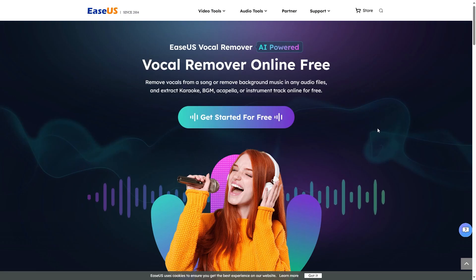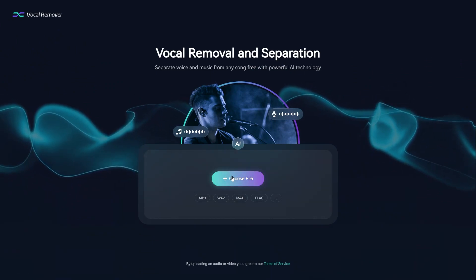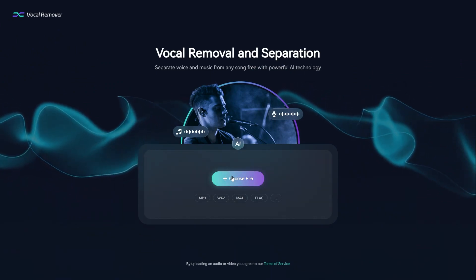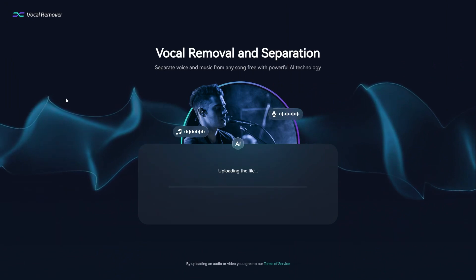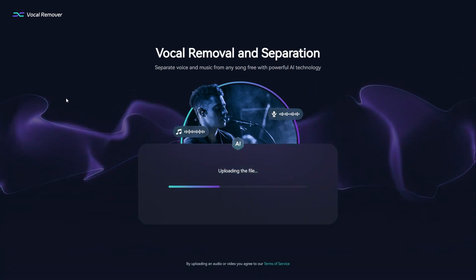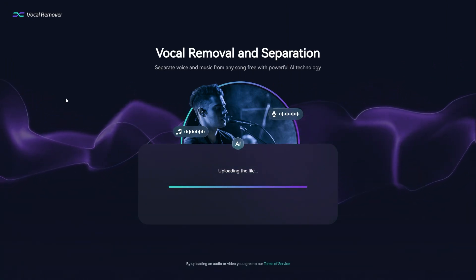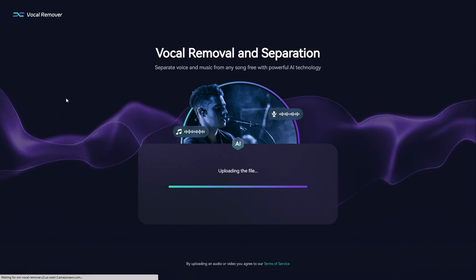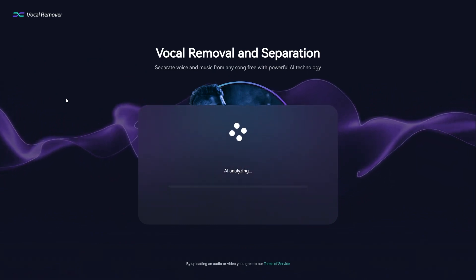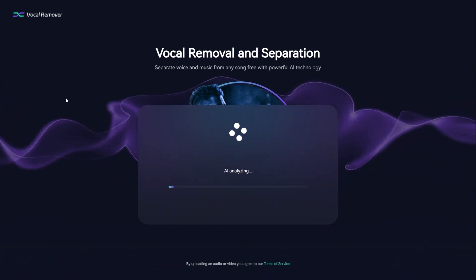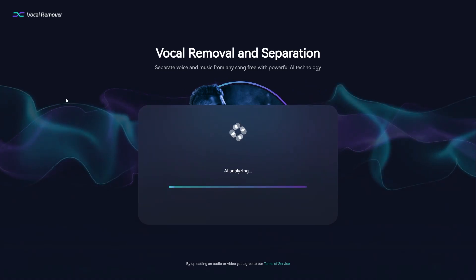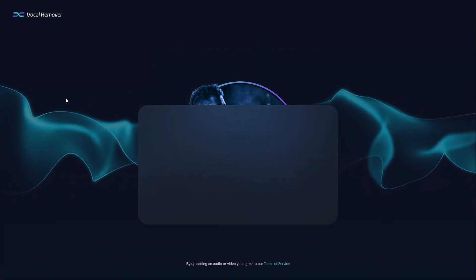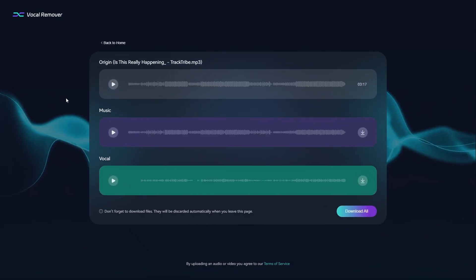For a quick and easy way to remove vocals, you can try the EaseUS Online Vocal Removal website linked in the video description. This online tool lets you quickly and easily remove vocals from any audio files and download high-quality versions. This AI-powered vocal remover analyzes your files and separates them into three stems, including the original track, music, and vocals.